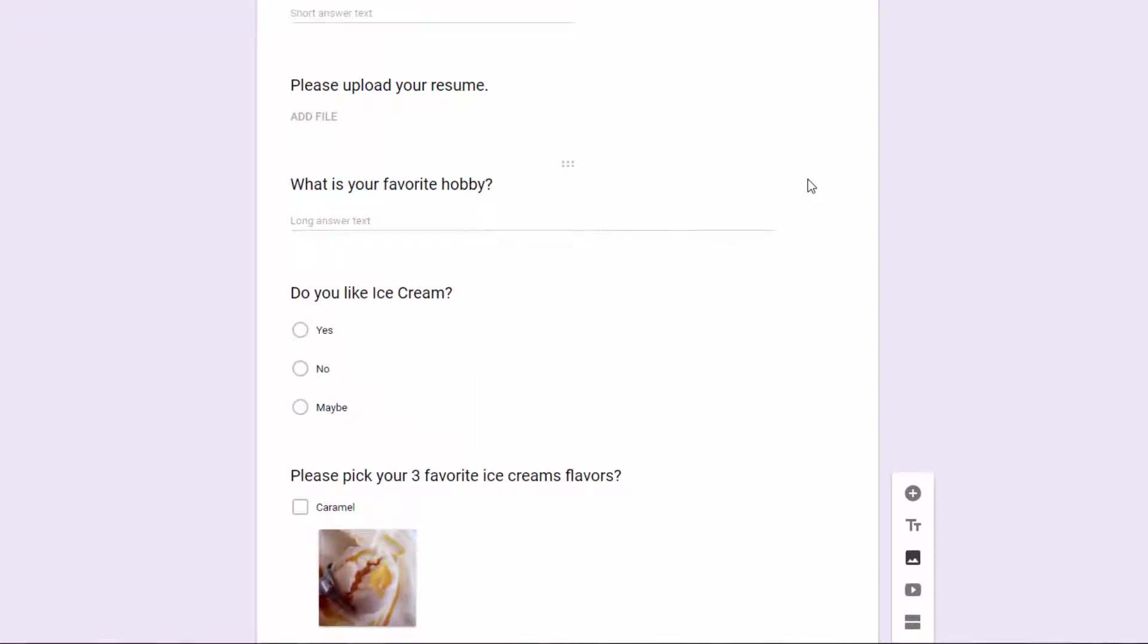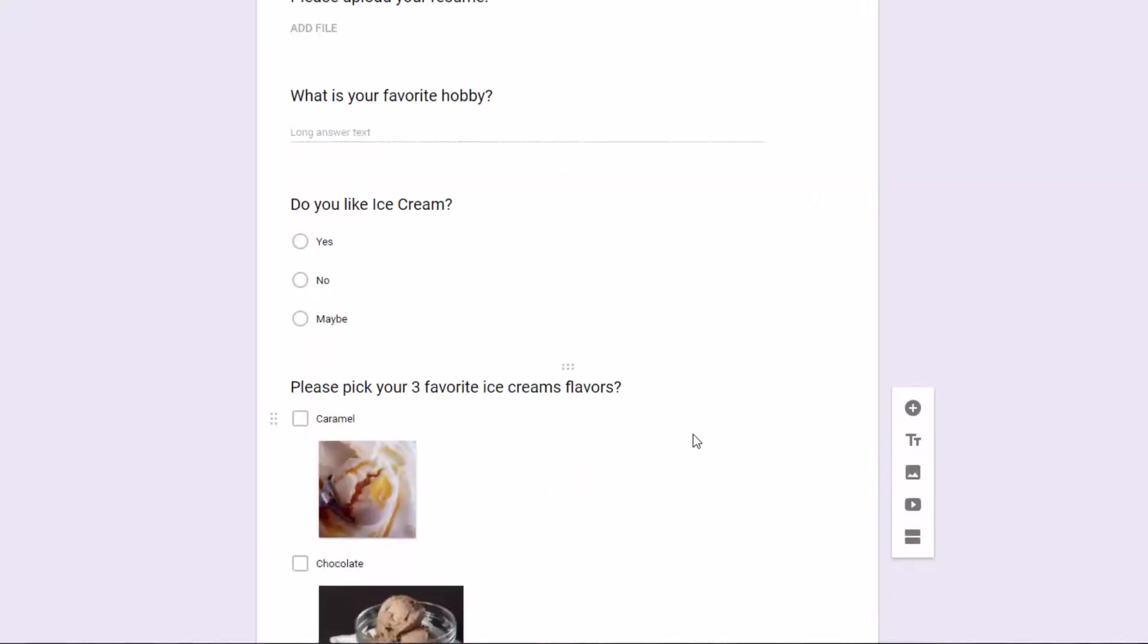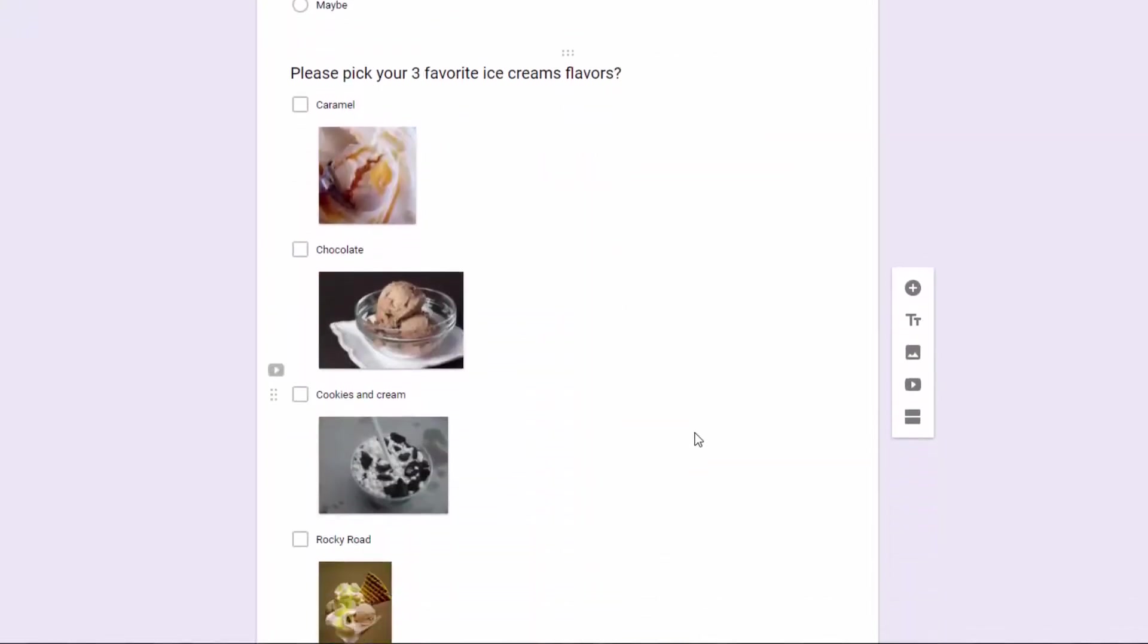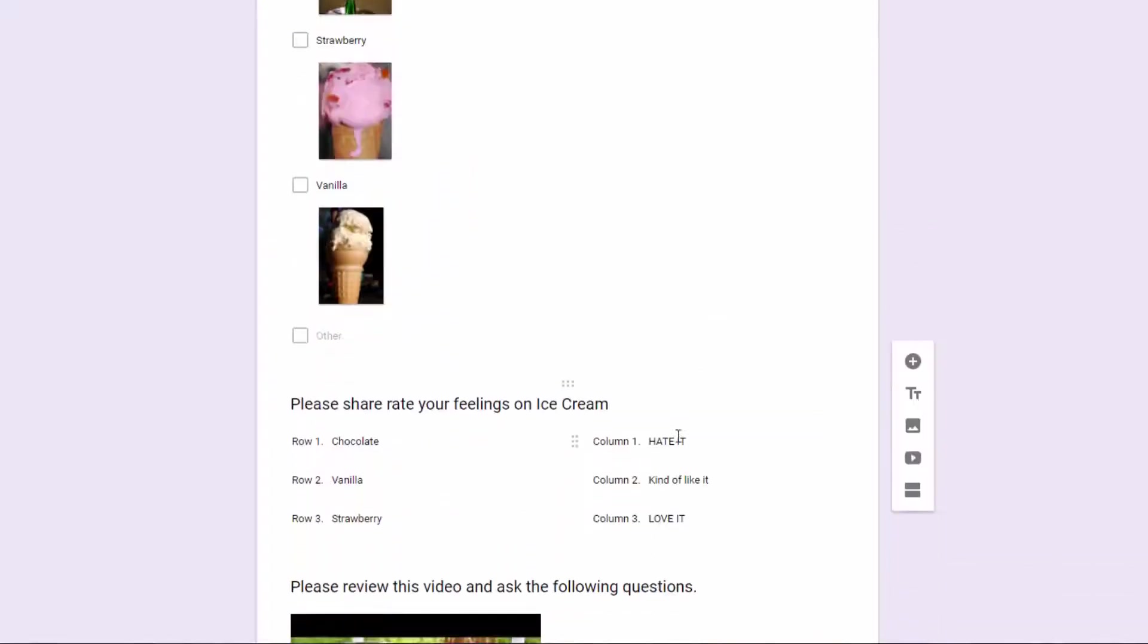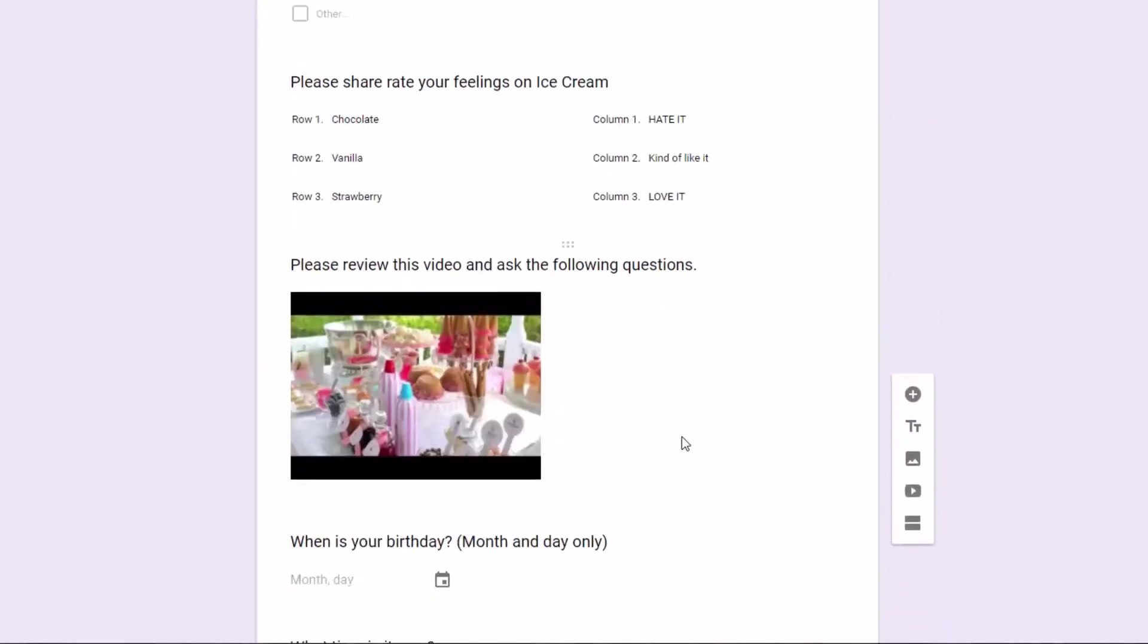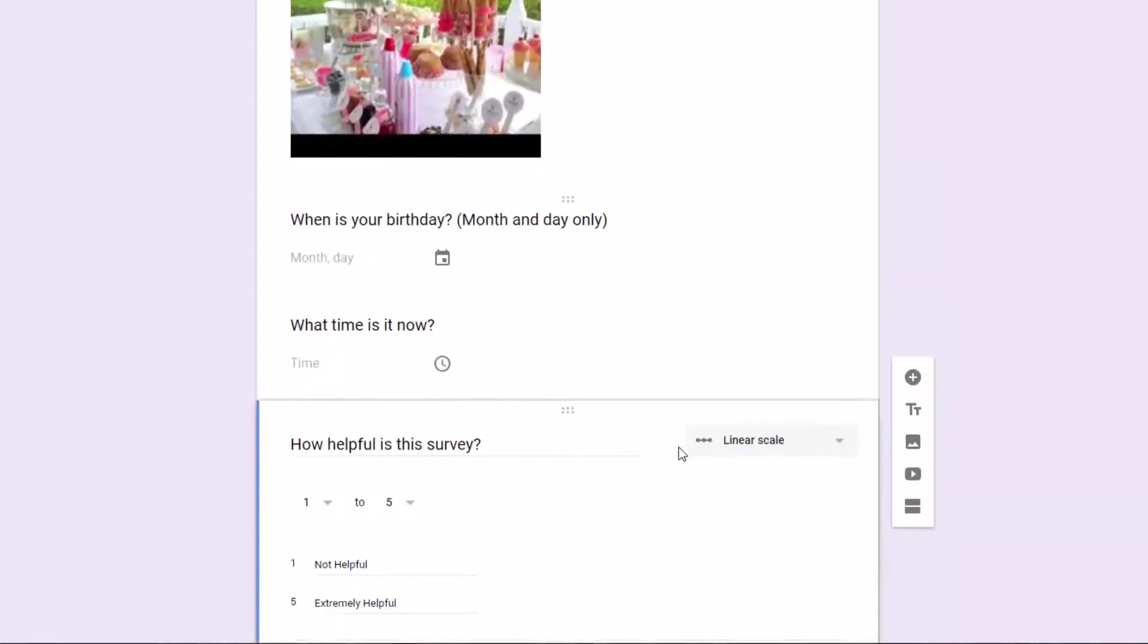If the person answers no, it's really not fair to them to force them to go through and answer the question, pick your three favorite ice creams, because they don't like ice cream. So we want to give them the option, and it's basically what I'm calling in this particular one, a bailout option.